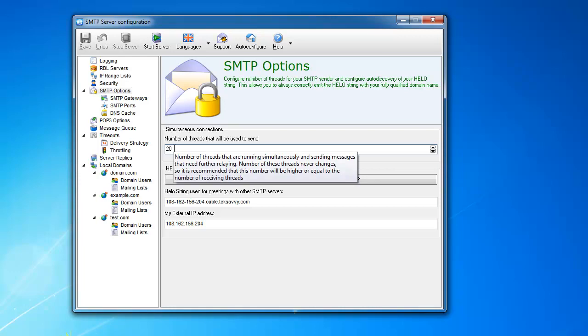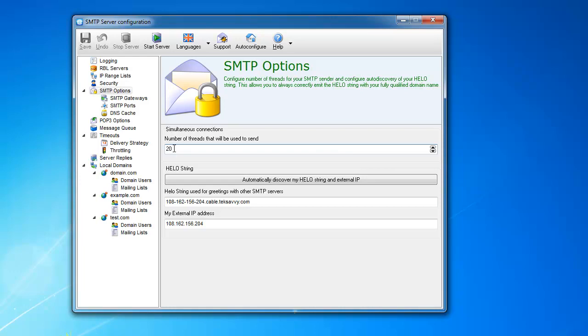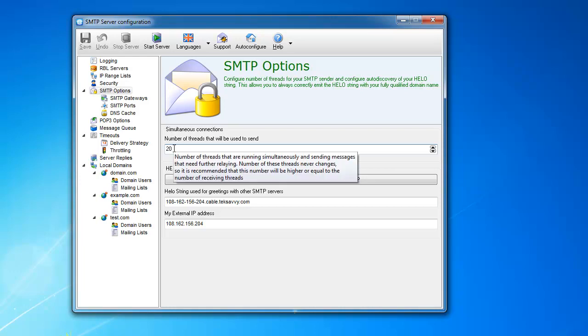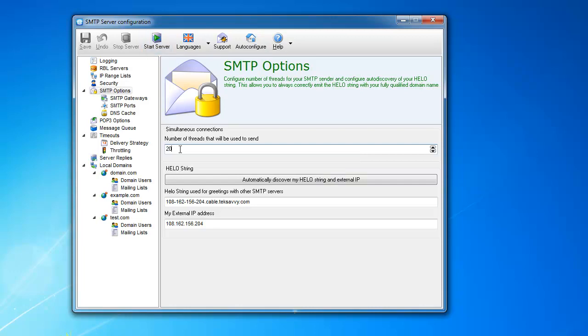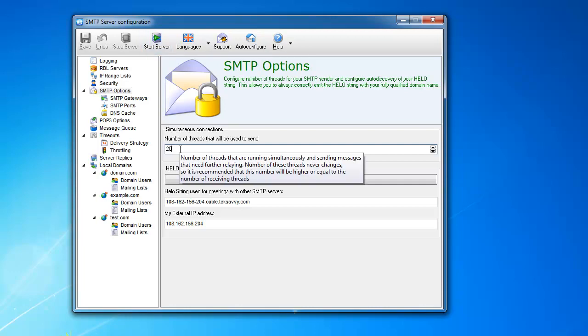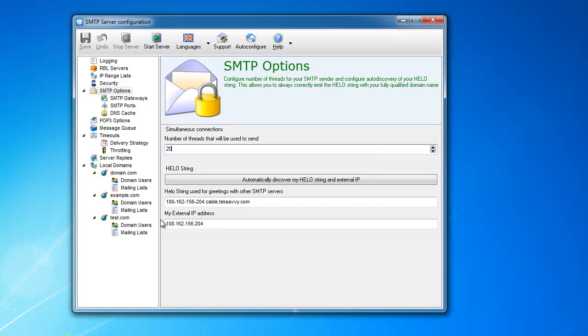If you specify 20, then 20 threads will be created when the server starts, and that's it. They will be there all the time and will remain there.